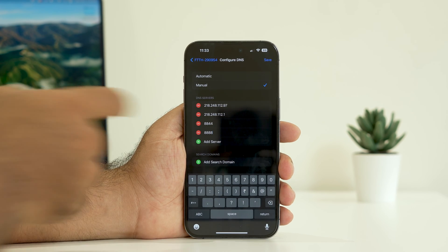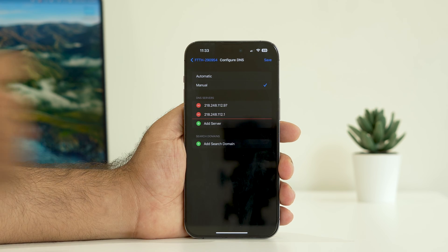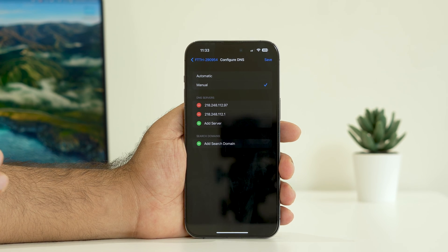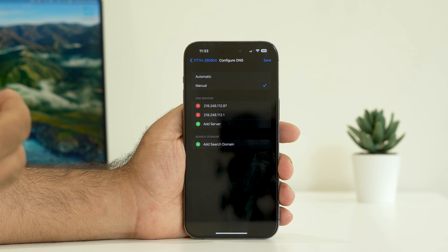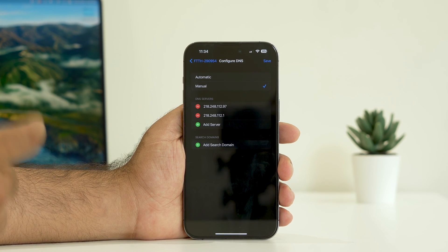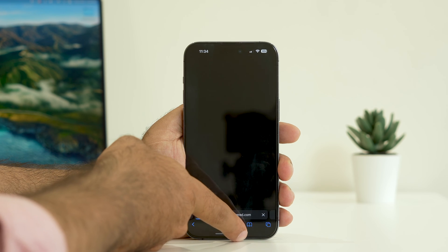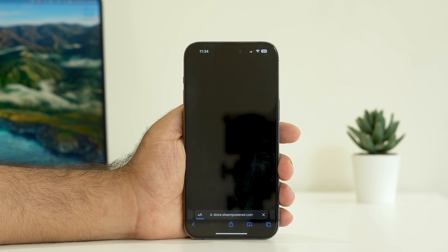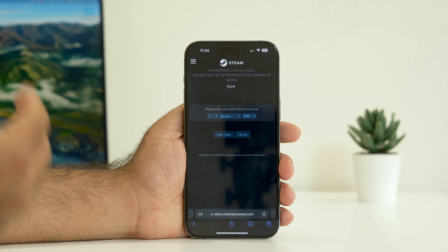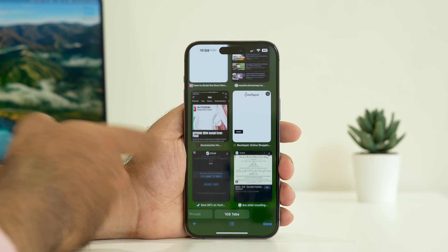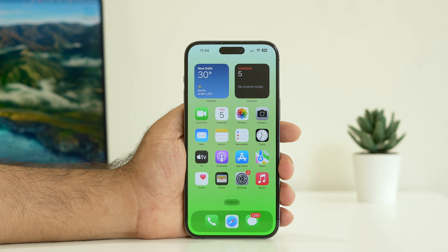Once you've added the DNS servers — 8.8.4.4 and 8.8.8.8 — save the settings. Then check whether you are able to fix the issue by loading pages. You can try with Safari, Instagram, or WhatsApp to cross-check whether the issue is resolved or not.